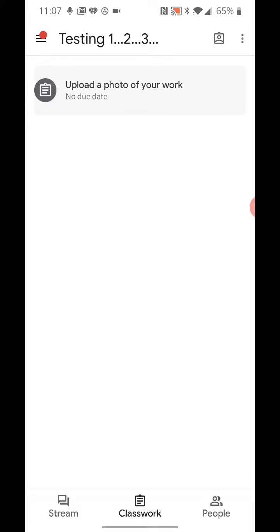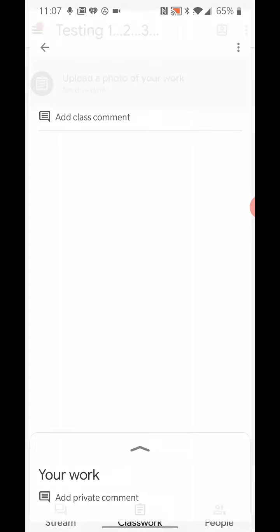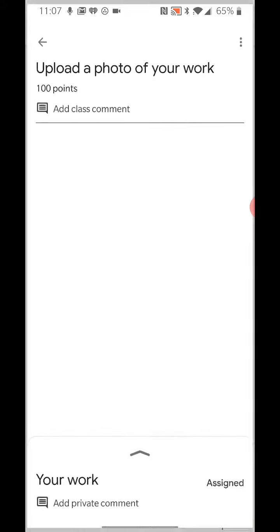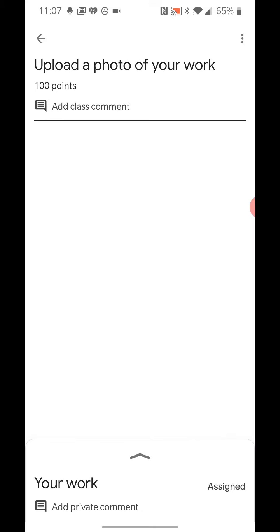So here's a very simple assignment. Whatever the assignment is, I'm being asked to upload a photo of my work. So what I'm going to do is go ahead and tap that assignment. That opens up the assignment and shows me any instructions that are tied to that assignment, any links that are tied to that assignment, and I would be able to click those.